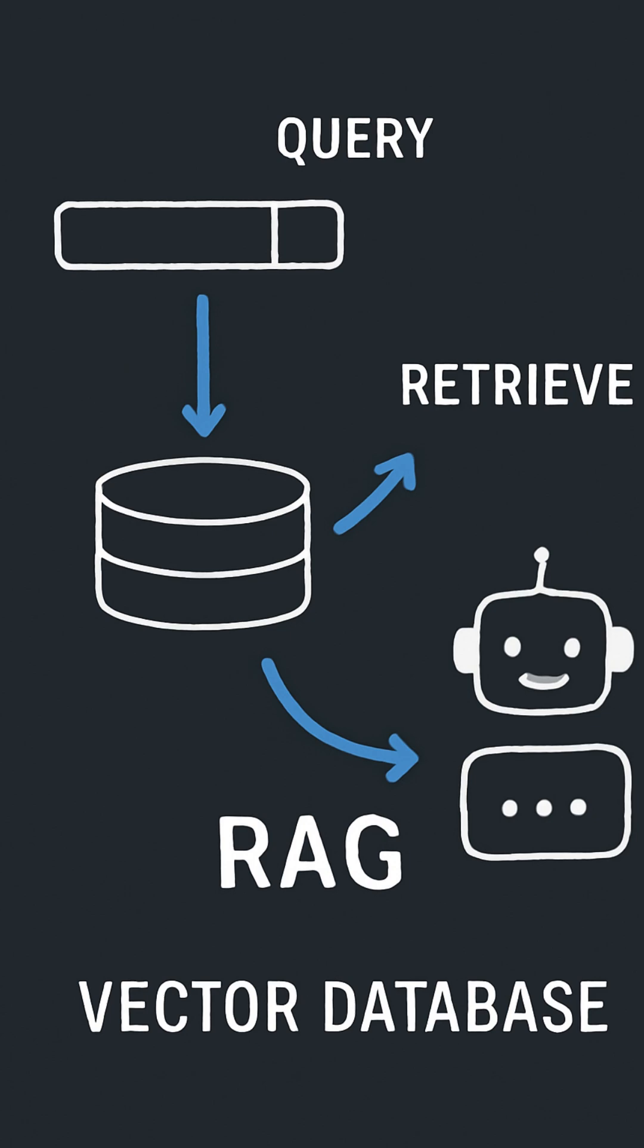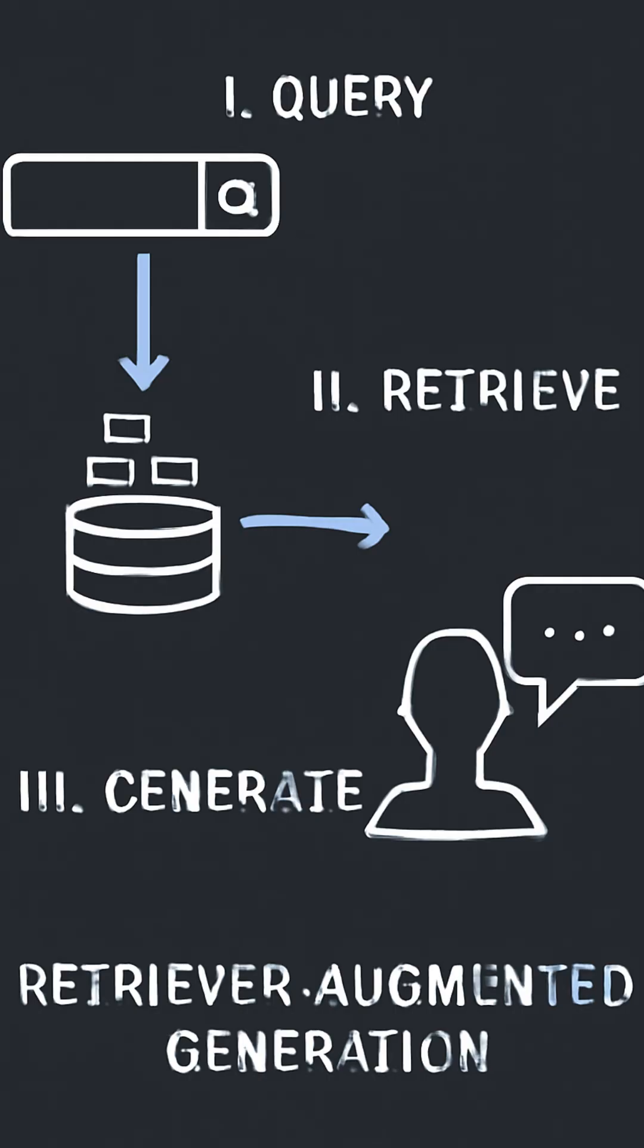The magic happens when we integrate RAG with vector databases. By combining real-time retrieval from these highly efficient databases with the generation capabilities of AI models, we can build systems that provide answers to complex questions based on a vast amount of knowledge in milliseconds.